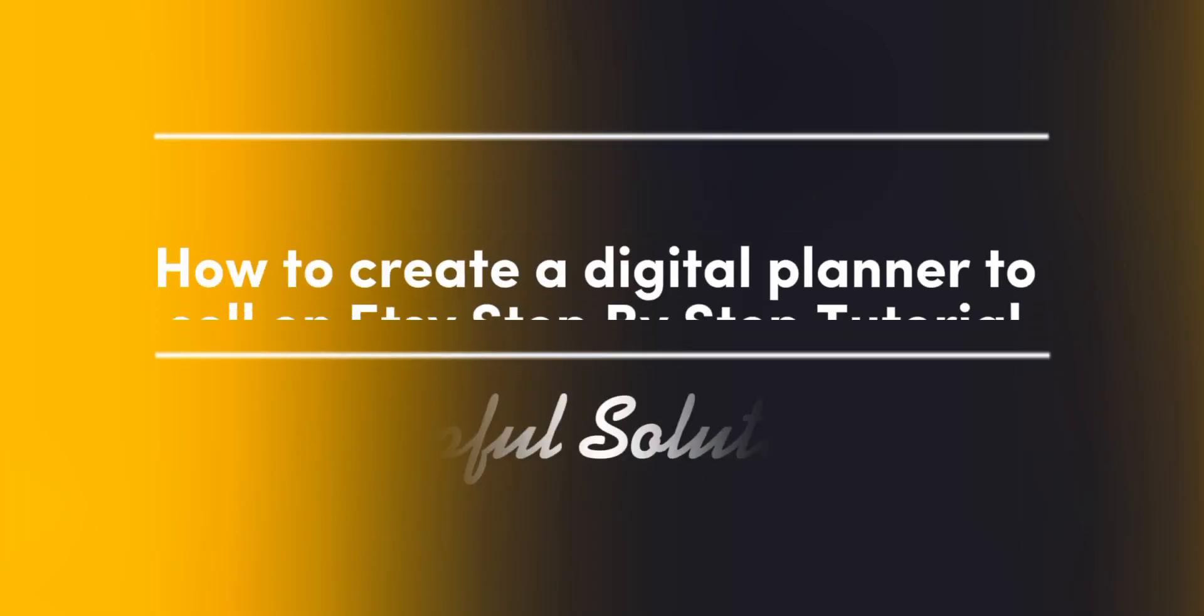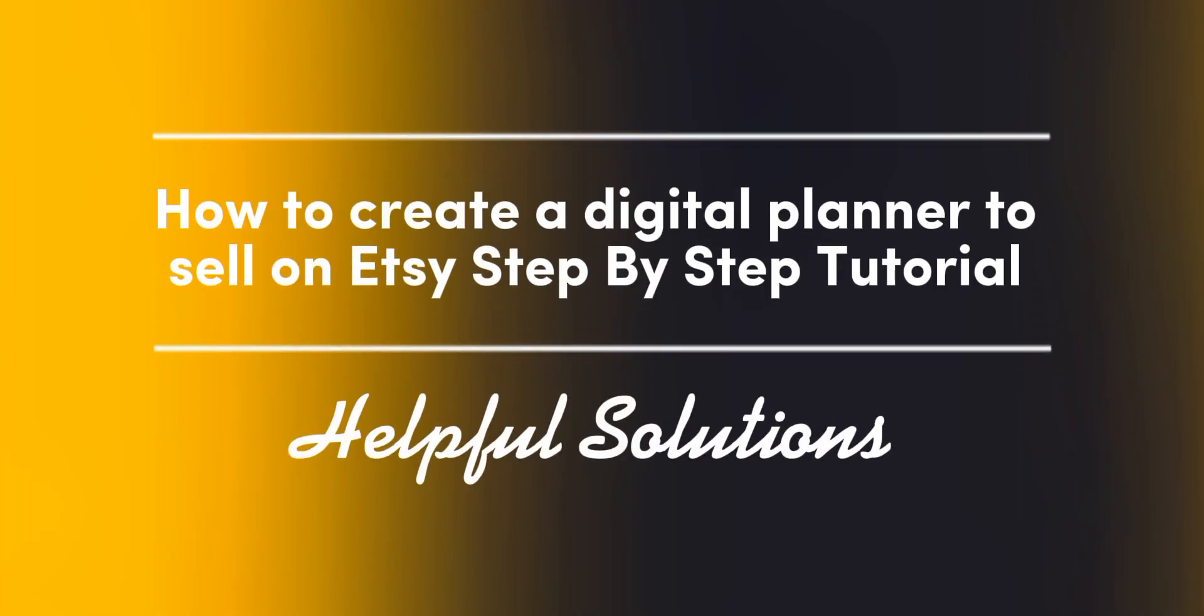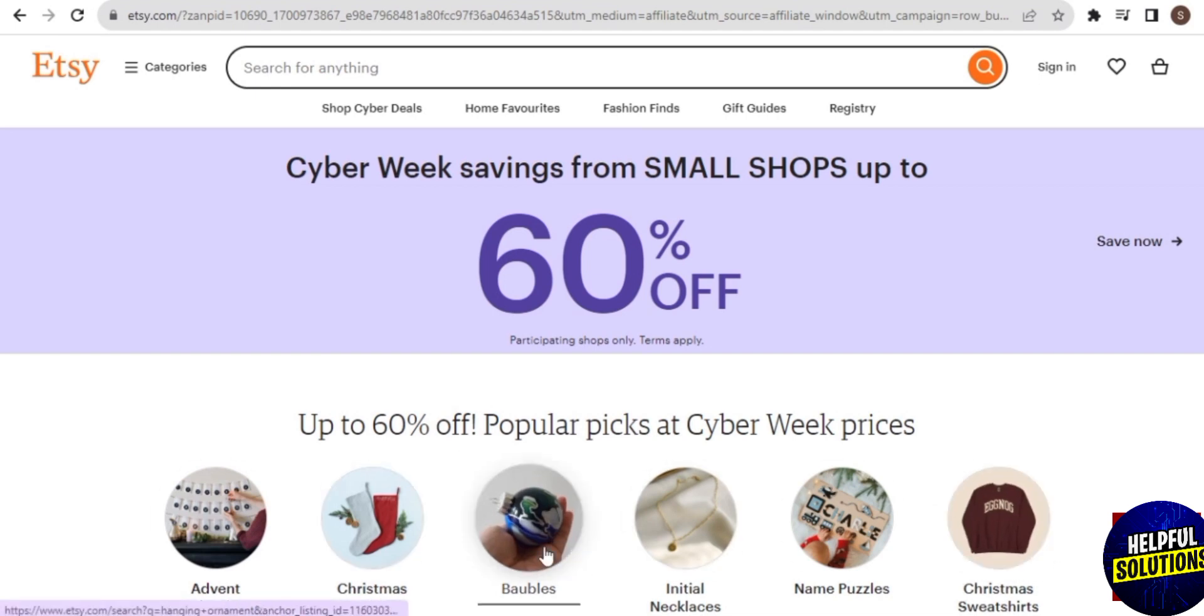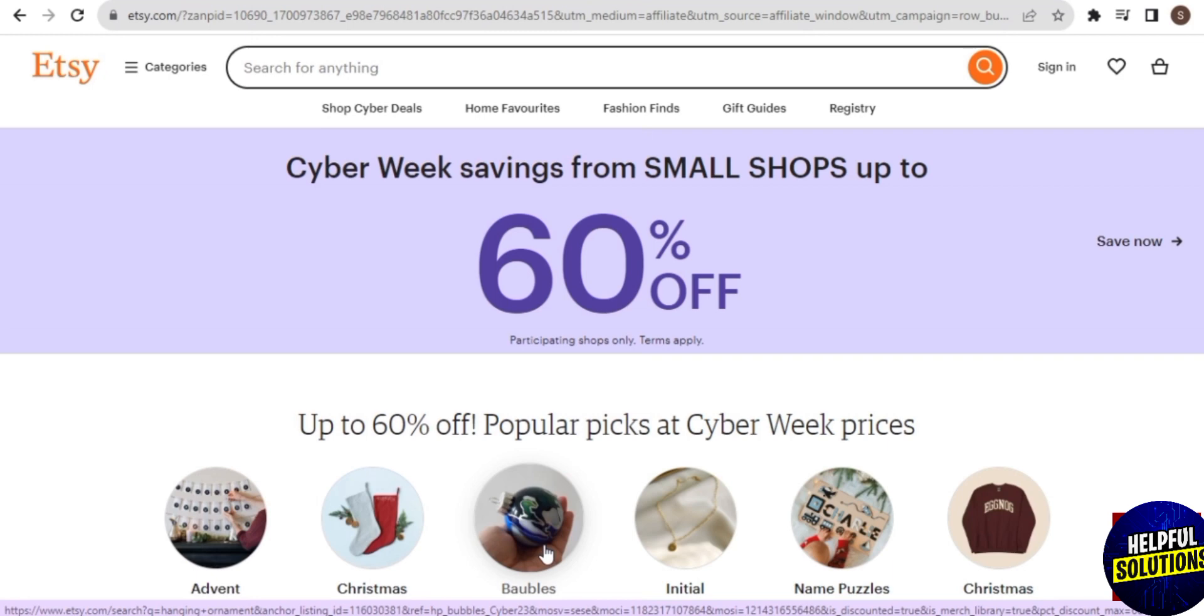How to create a digital planner to sell on Etsy step by step. Hey guys, welcome back to the channel. For today's video, I will show you a step-by-step tutorial on how you can easily create your digital planner for free and sell it on Etsy.